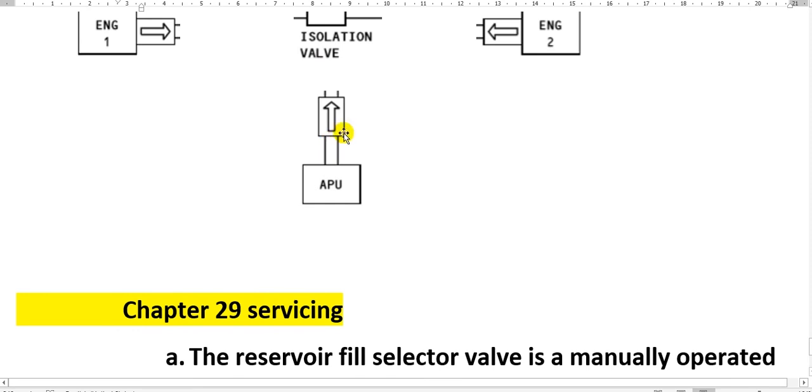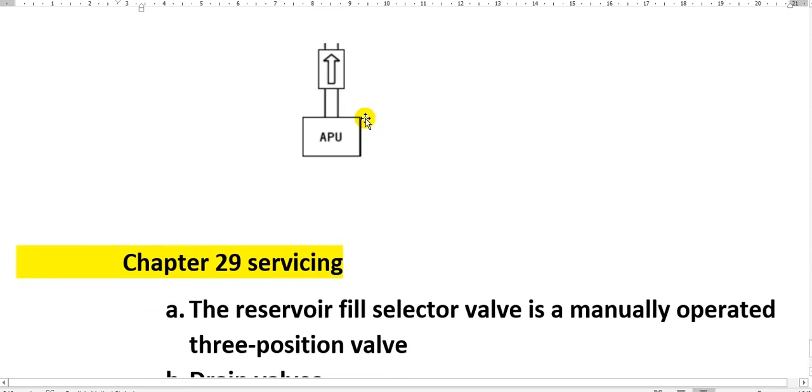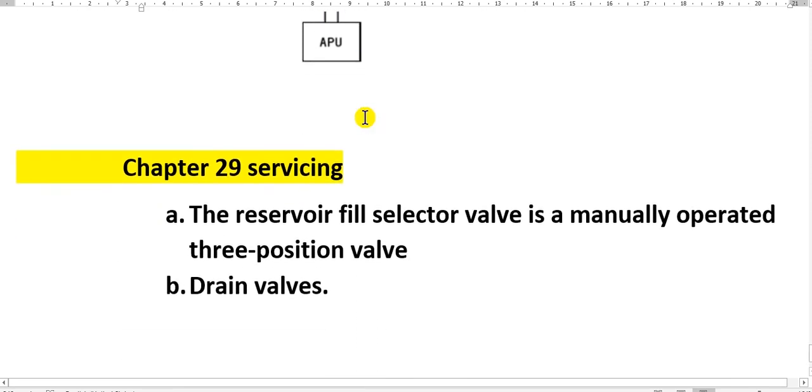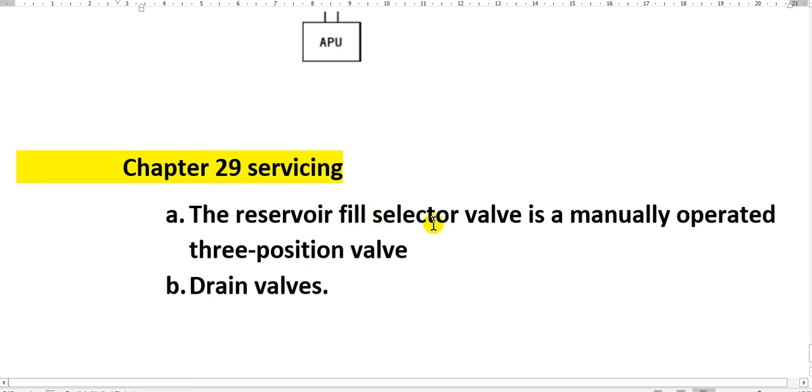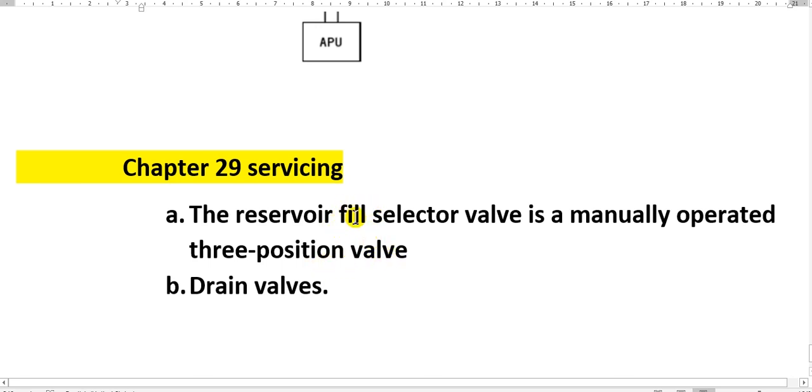This is it for the air conditioning and pneumatic. In chapter 29, when you're servicing the hydraulic system, the reservoirs, you want to fill and drain. Drain valves, this is manually, and the reservoir fill selector valve is normally three positions to select which reservoir you want to fill it. This is with manually pumped, and hands.